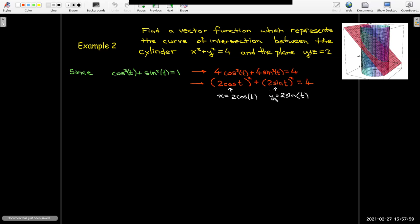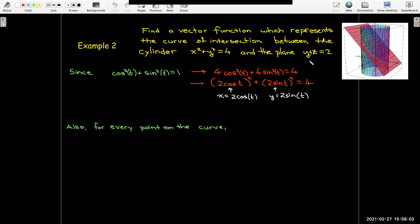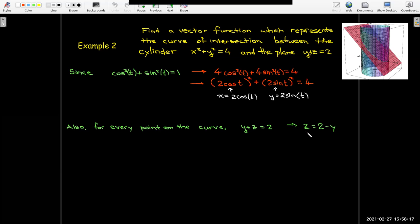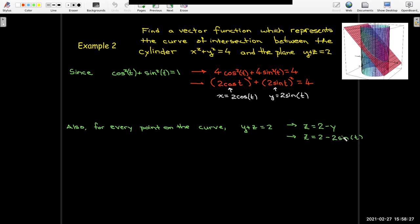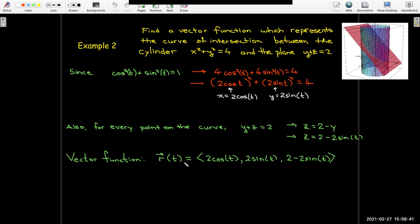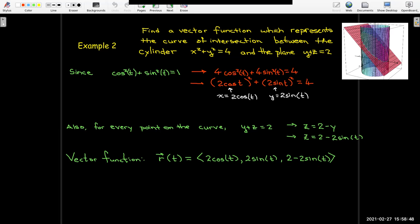What about the third component? We haven't used the equation of the plane. For any point on that curve, it's also on the plane, so y plus z equals 2, which means z equals 2 minus y. I'm looking for the third component: 2 minus y. But I have a formula for y — I'll substitute 2 sine t in place of y. So now I've got my third component: 2 minus 2 sine t. The vector equation for the curve of intersection is r of t equals (2 cos t, 2 sin t, 2 − 2 sin t).